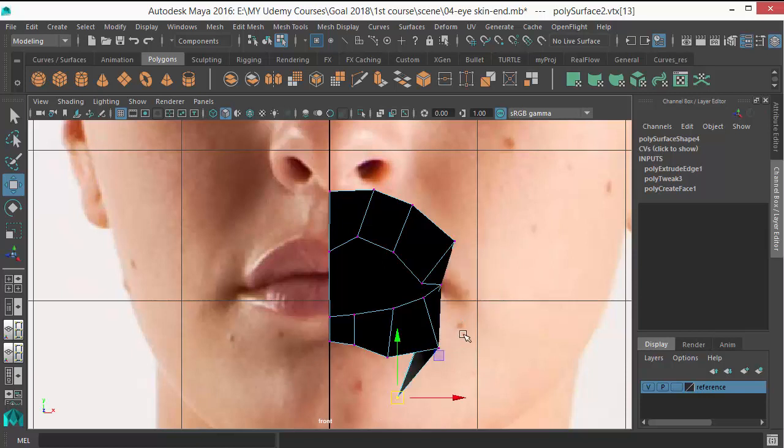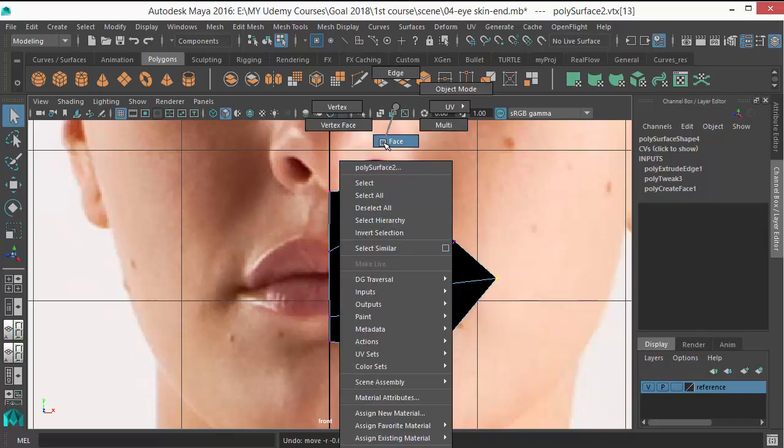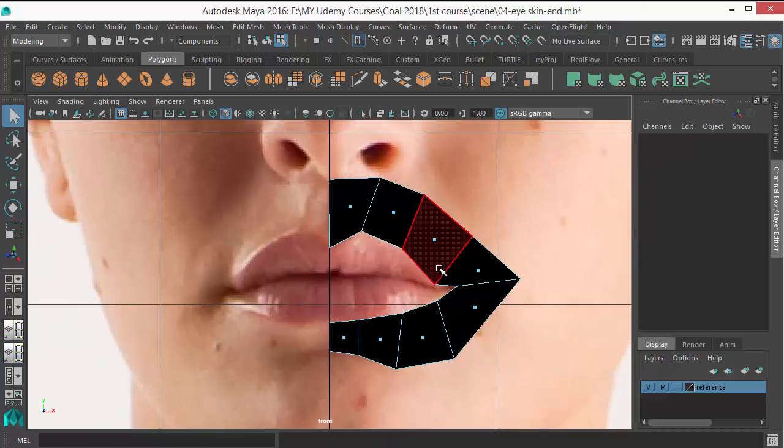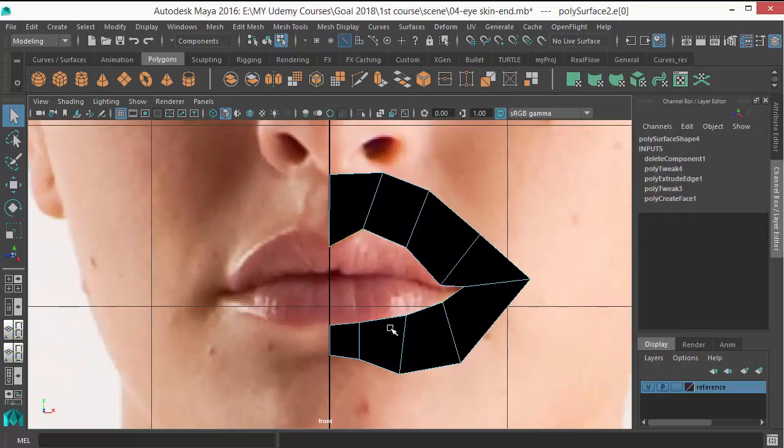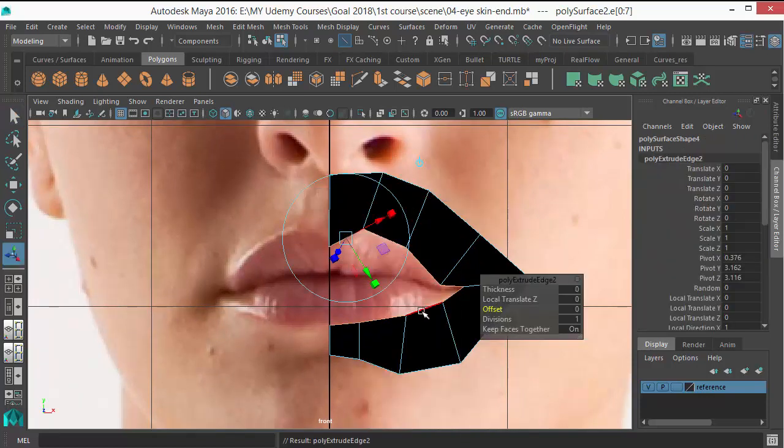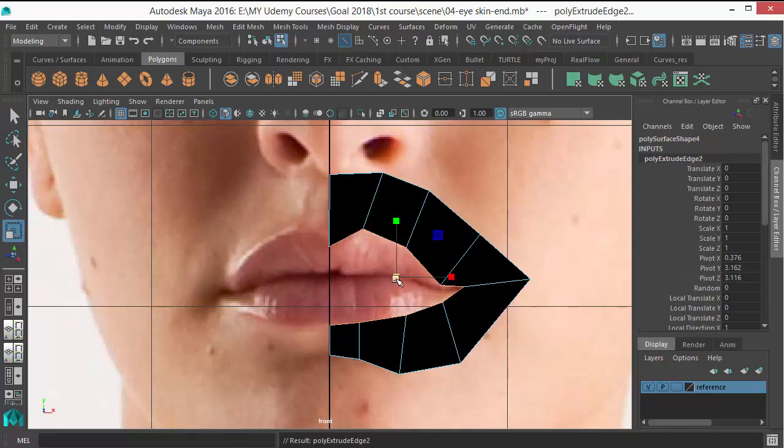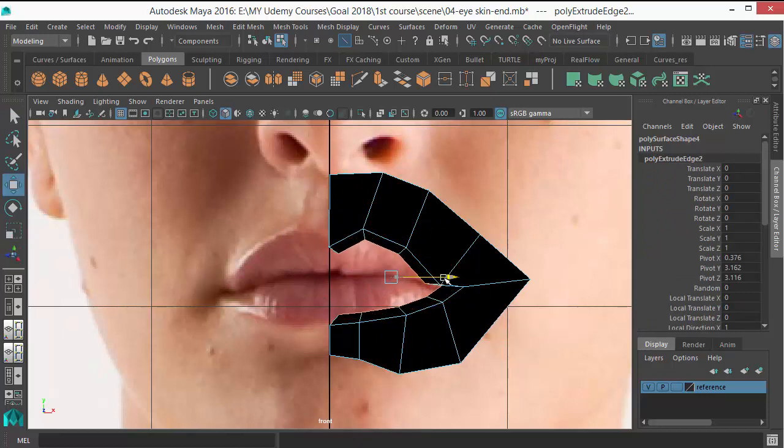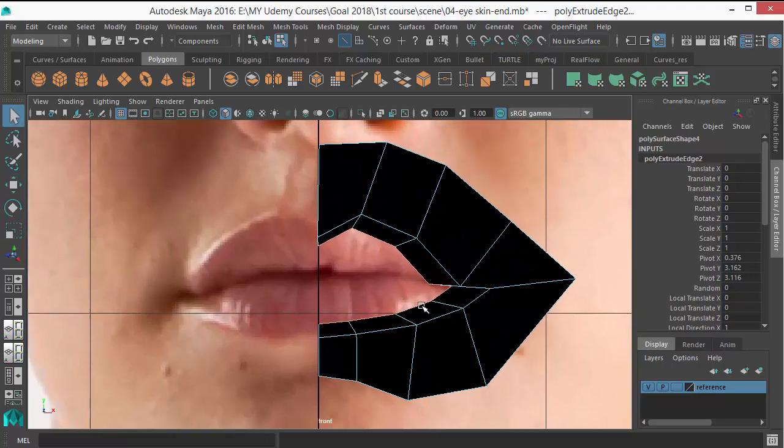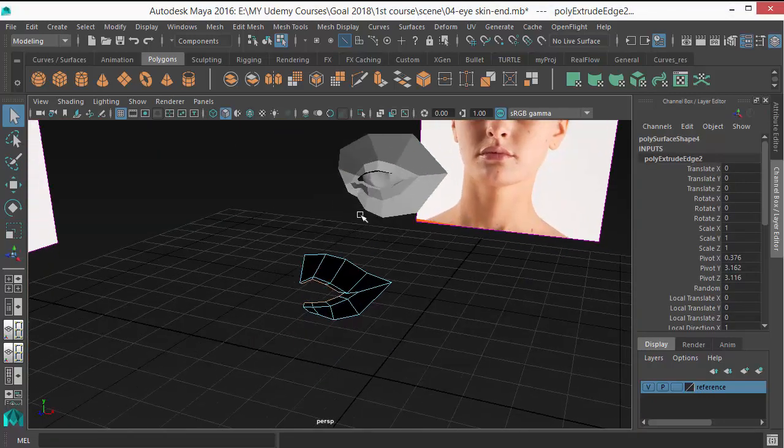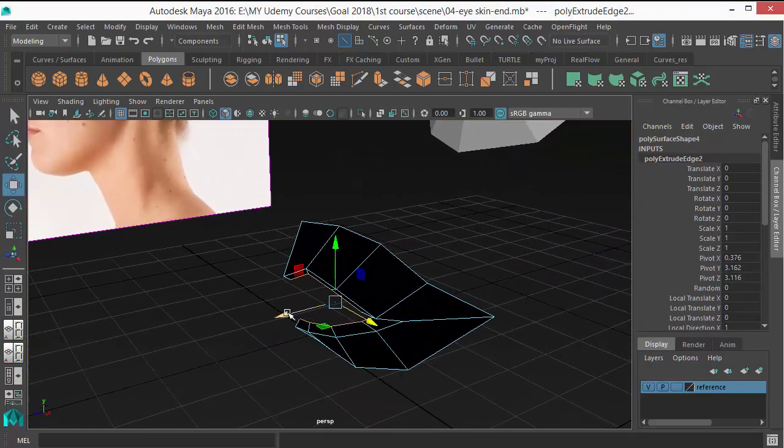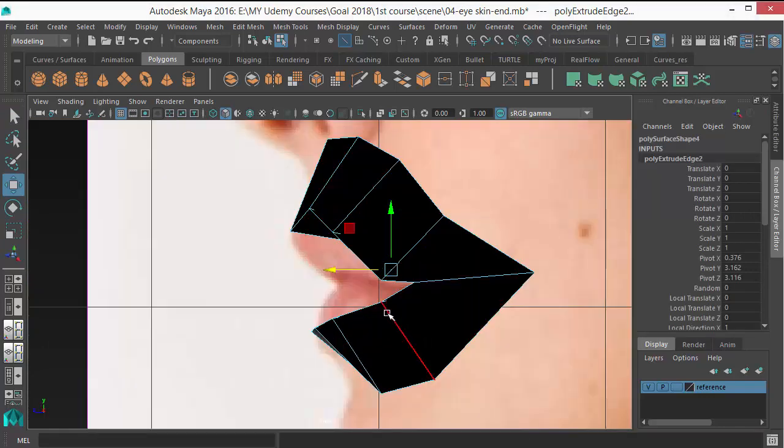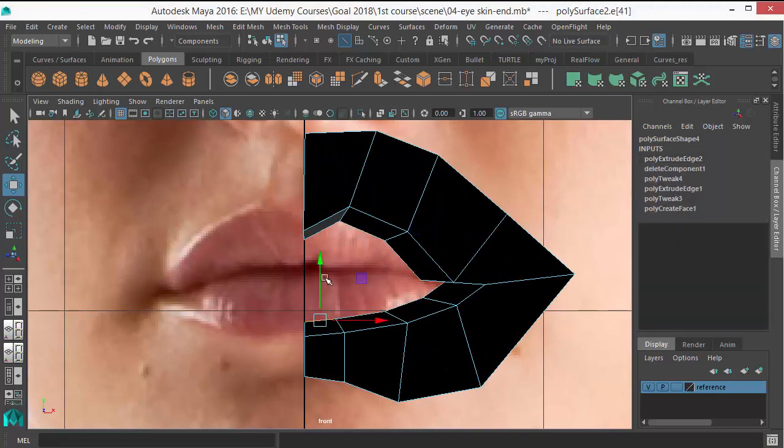Adjust. Okay, then delete the center face and select these edges and extrude those like this. And again, adjust those.